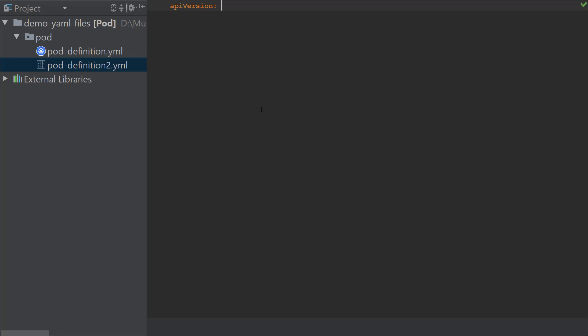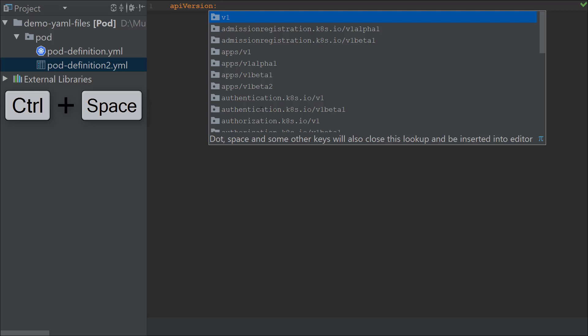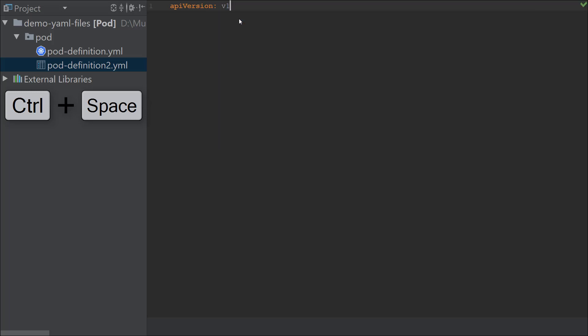I'm now going to add the API version and the various root-level properties of the document. When I type in API version and after I have the colon and after the space, if I need to invoke the drop-down feature of the Kubernetes plugin that I just installed, I could press the Control and Space combination key. When I do that, it actually lists all these supported versions that are available, and the top one is v1, which is what we want.